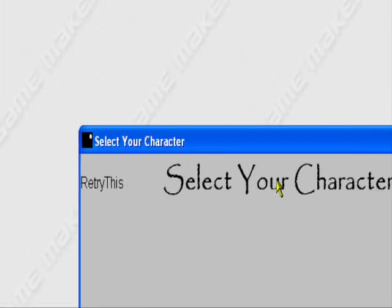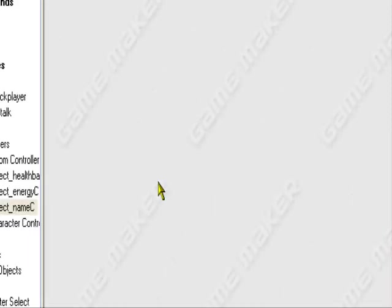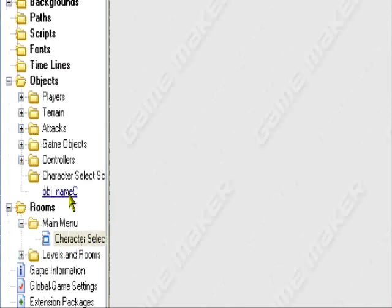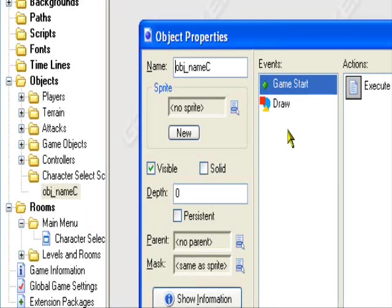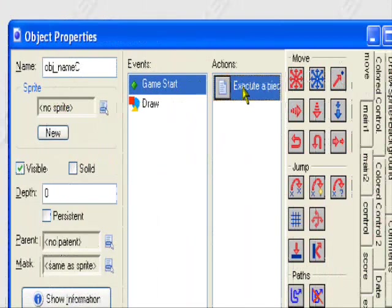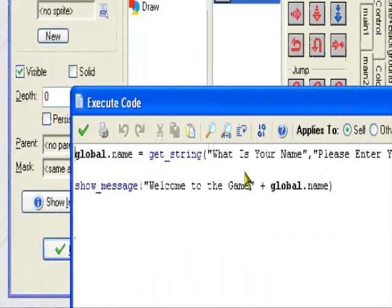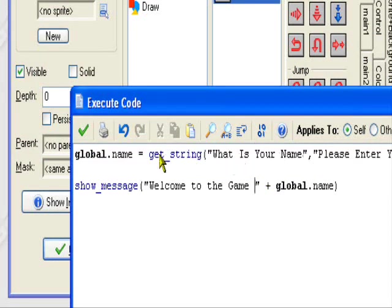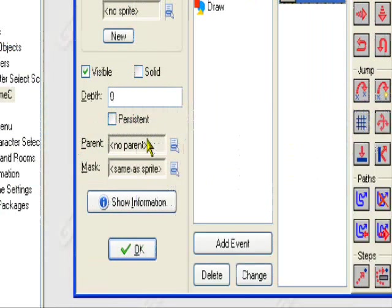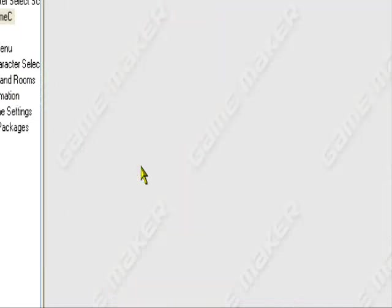Okay, well this has been an original RetryThis production. Hope you enjoy it. Don't forget to subscribe. To fix that little bug with the name being too close, just put a space right here. And then that's it. Okay goodbye, bye bye.